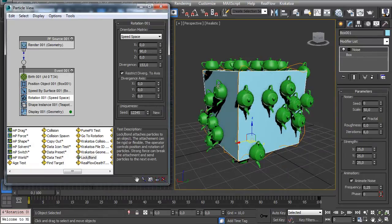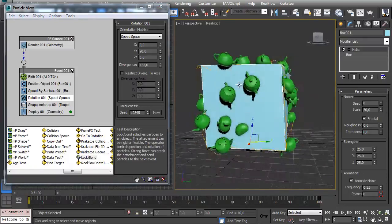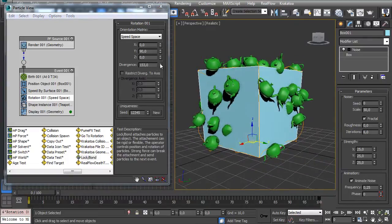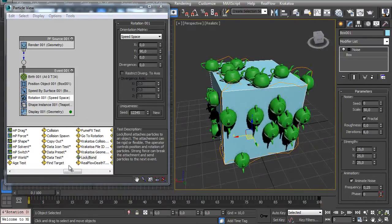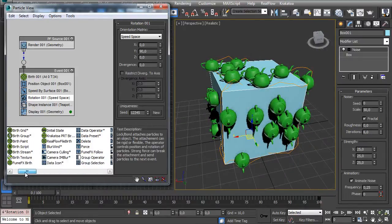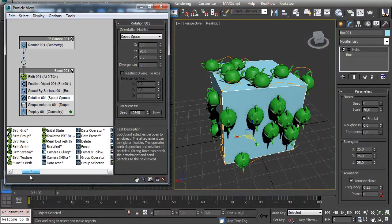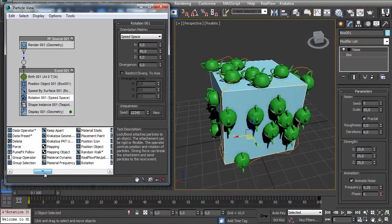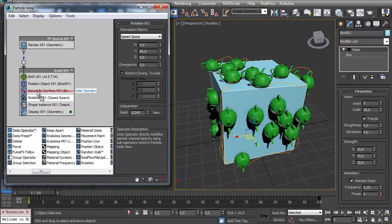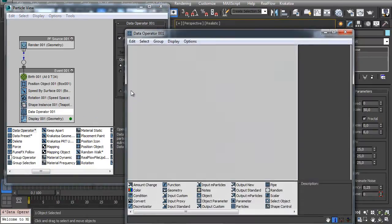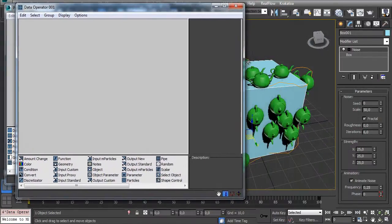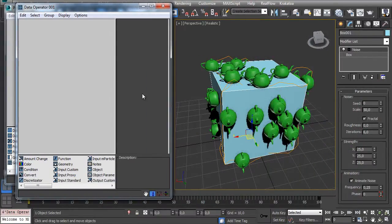But we can easily make this with data operators. So let's put a data operator here and check Out Update and click on a JIT Data Flow.